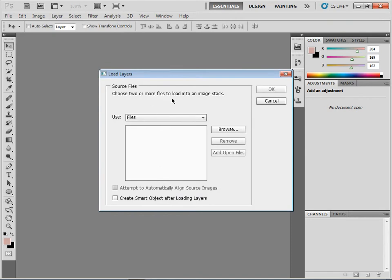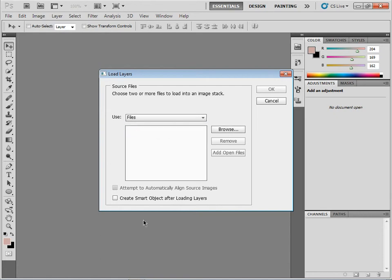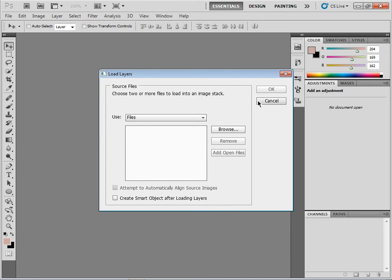We can actually load a bunch of images into a stack. We can choose ones that are already open, we can browse for them, we can grab a whole folder, and we can also turn them into smart objects, which is kind of cool. So it's a little bit different but a similar concept. So anyway,